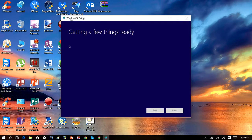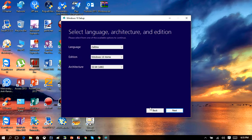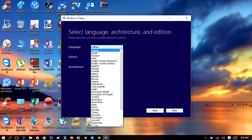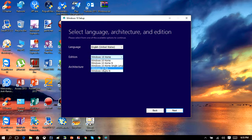Once you open it up it will look like this — it's just going to get things ready, which may take a second. When you open it up, you want to click 'Create an installation media for another PC' and then click Next. In here you're going to choose your language — I'm going to select English — and then select what edition of Windows you want. I'm going to select Windows 10 Pro.